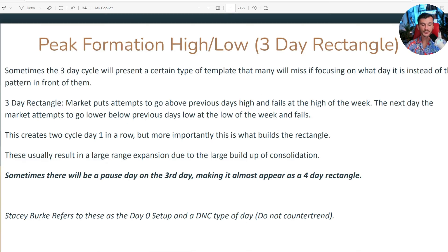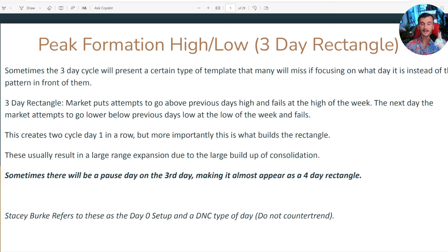I understand there are a lot of words on these slides, but bear with me to the end — I've got a lot of examples going over the different types of templates. Also, down in the description is the link to this slideshow so you can follow along, as well as a free Discord with over 4,500 members, all trading this style and sharing thoughts about what they think is going to happen each day.